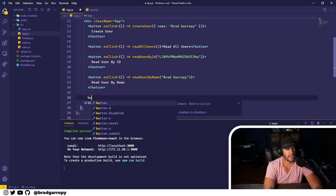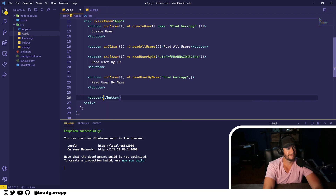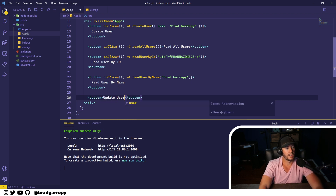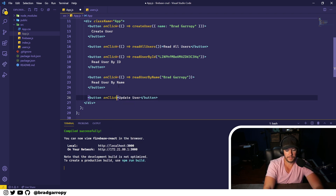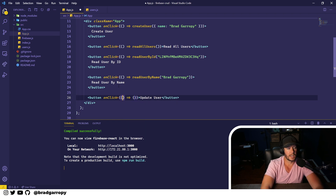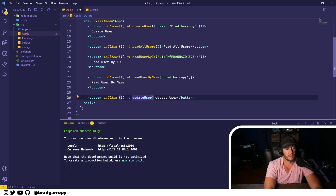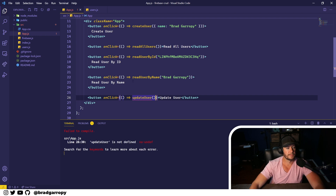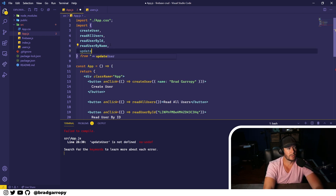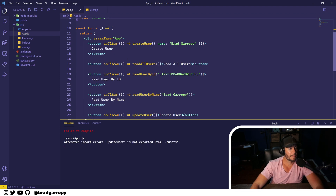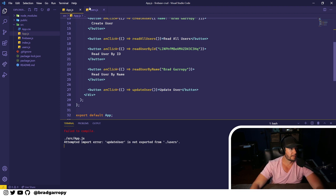We'll create a button — we'll say 'Update User' — and this button should have an onClick method. It'll be an anonymous arrow function, and we will call updateUser. We haven't created this yet, so we'll go into our users file and create that method.